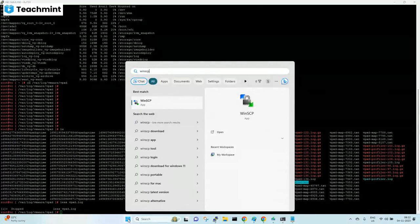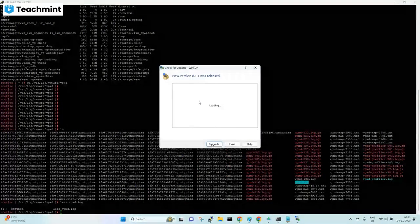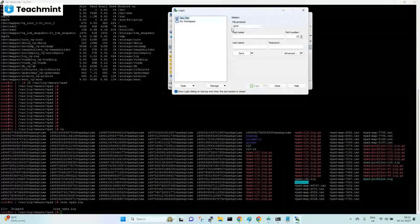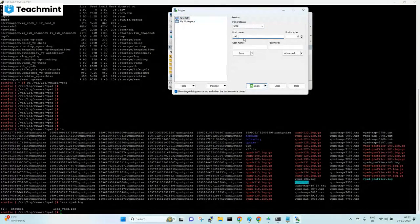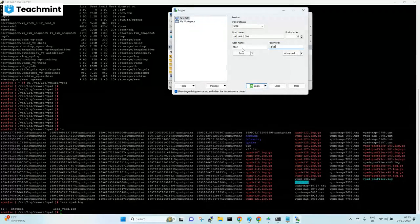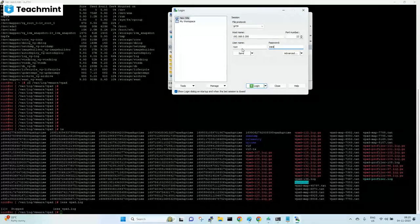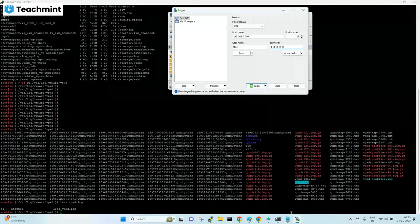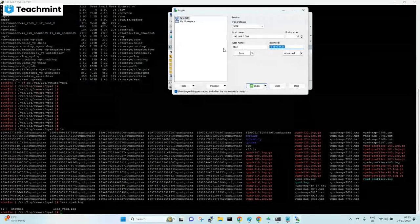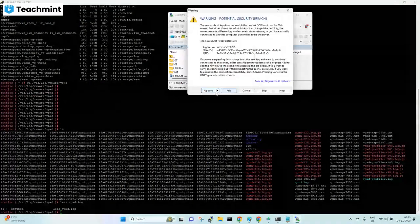I have already downloaded and installed WinSCP on my laptop — you need to download and install it as well. Click WinSCP. It is asking to upgrade; I don't want to upgrade. Here you need to enter the vCenter IP, same as with PuTTY. Enter username root and password, then click Login.